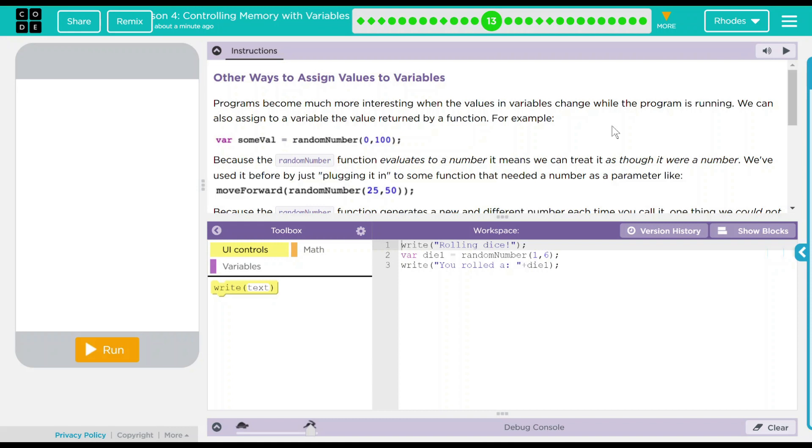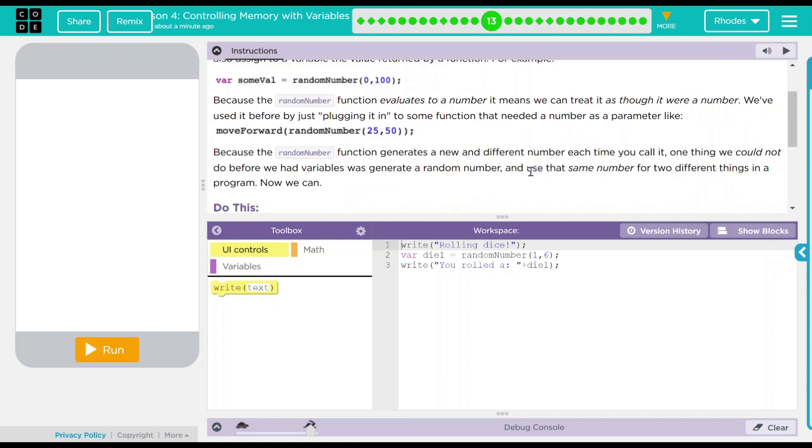Because the random number function generates a new and different number each time you call it, one thing we could not do before we had variables was generate a random number and then use that number for two different things in a program. Now we can. How exciting is that?